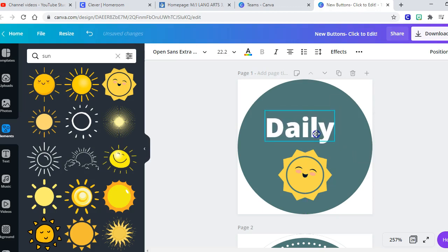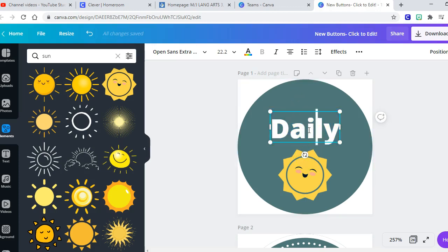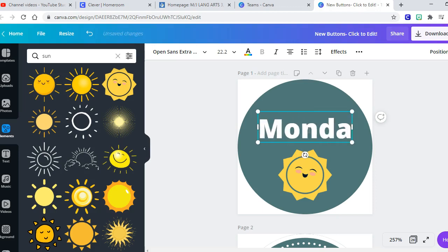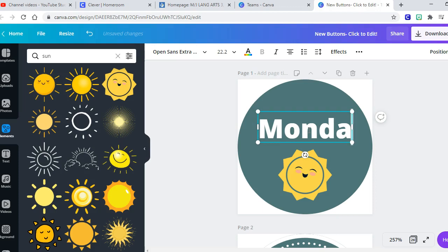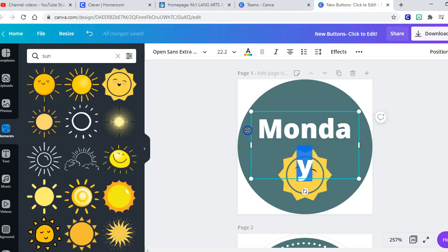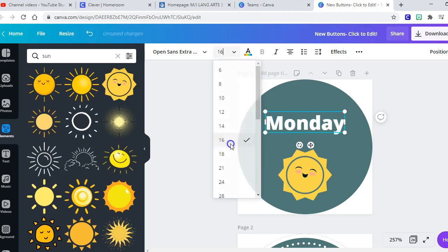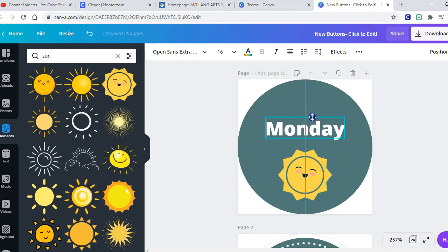Okay, and then I want to change it to say Monday. If you hang it right, like drag it around with the mouse, it'll give you the little guidelines so you know it's centered. Okay, so now I've got Monday and Monday only has six letters and I know that like Thursday is really long.